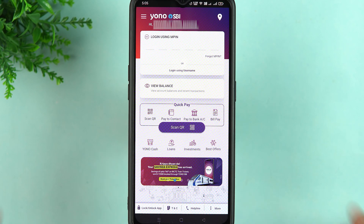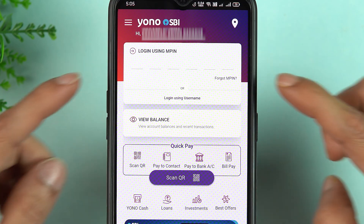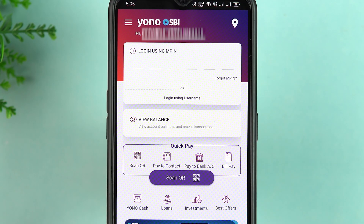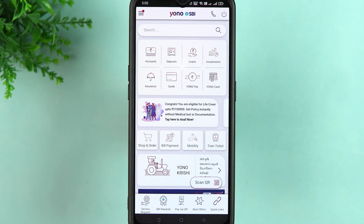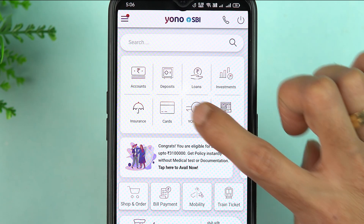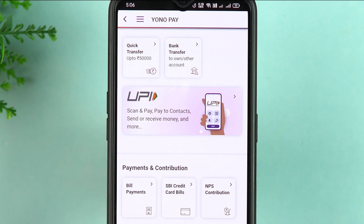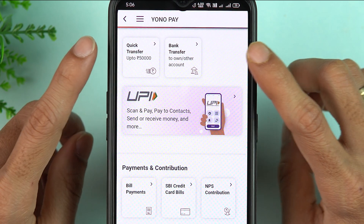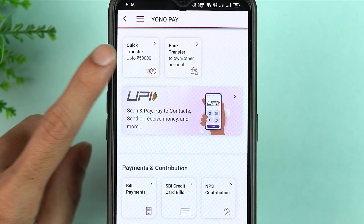The very first thing you have to do is simply open the YONO SBI application on your mobile phone, enter the MPIN, and complete the login process. Once the application is completely started, on the home screen you just have to select the YONO Pay option.